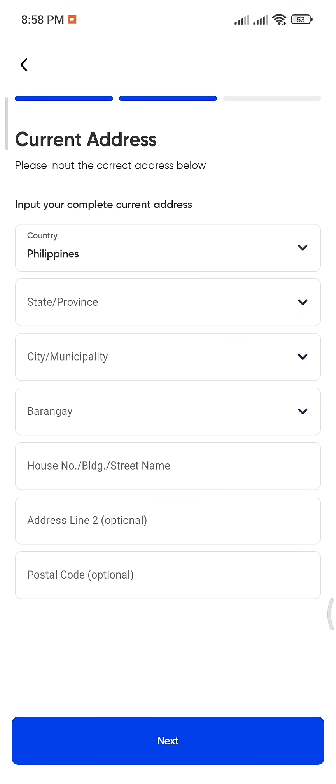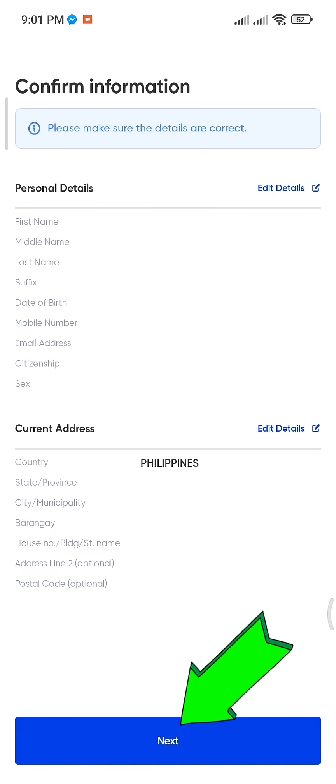You'll then be asked to sign your name, just like how it appears on your passport. Once done, tap Continue.